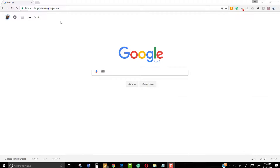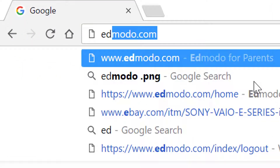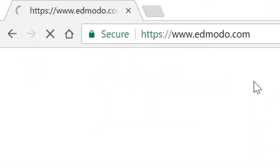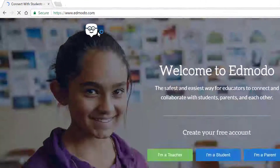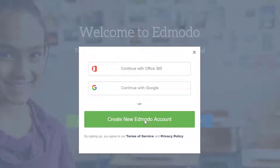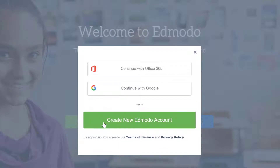So first, we're going to go ahead and type Edmodo.com and press enter. Then we're going to go ahead and select 'I am a student,' and then select 'Create new Edmodo account.'